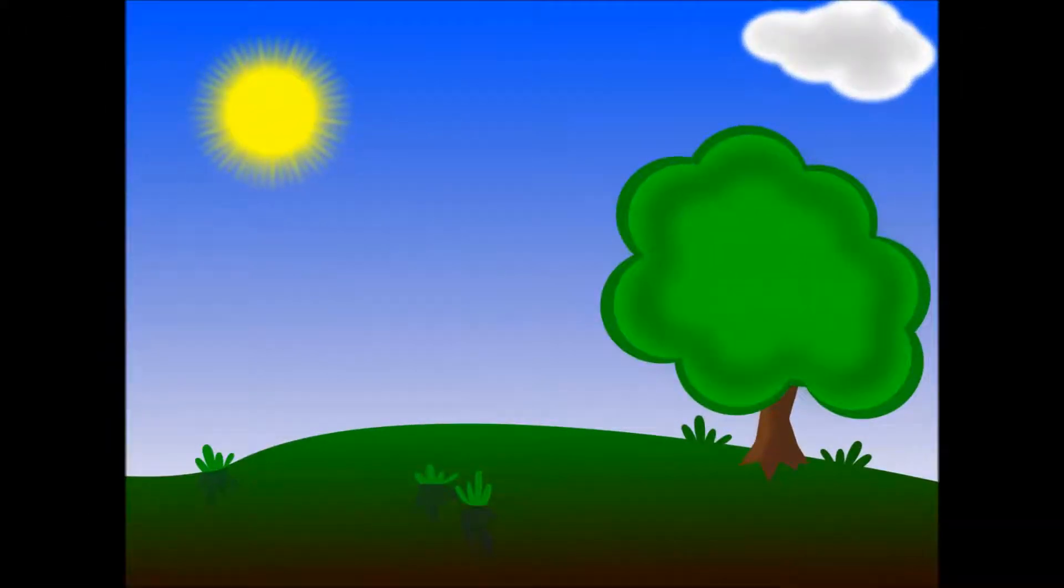The ABC Song. Can you sing along with me? Are you ready?